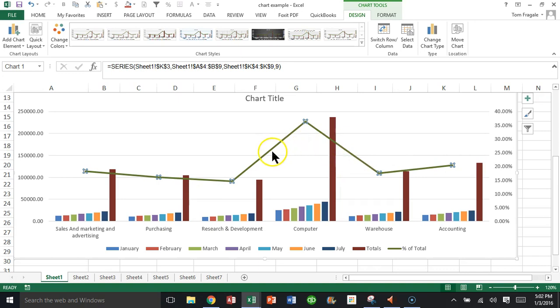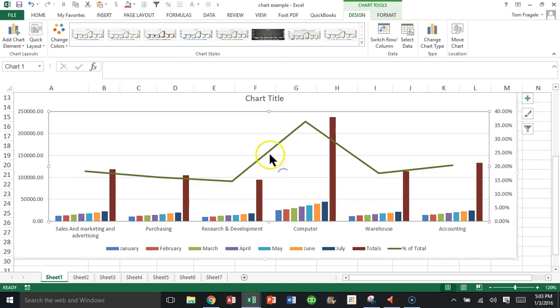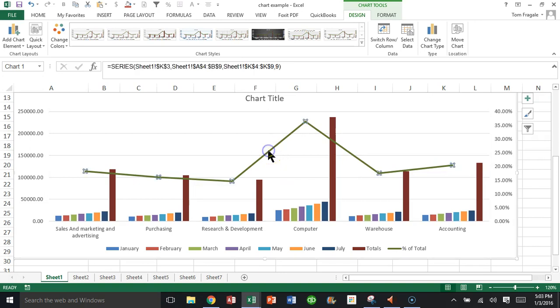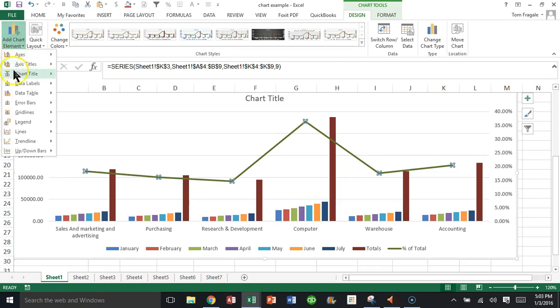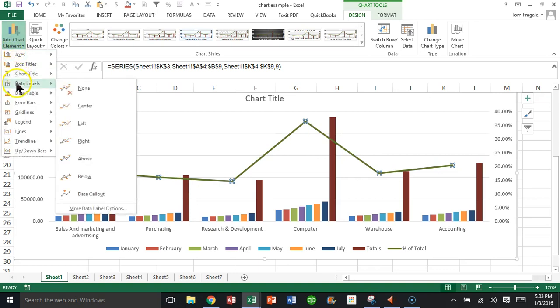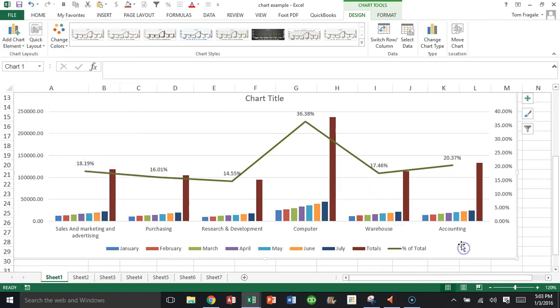What I'll do here is I'm going to click on that green line and make one more enhancement. I might want to see the numbers on the green line. It's called a data label. I'll click on the Design menu, say Add Chart Element, click on Data Label, and say Above. Notice how that puts the numbers above the green line.